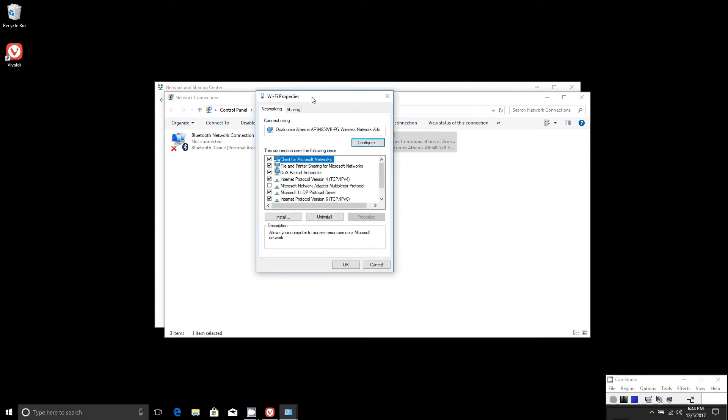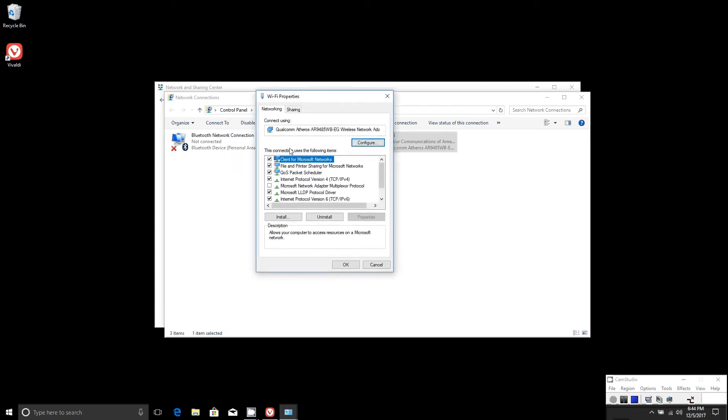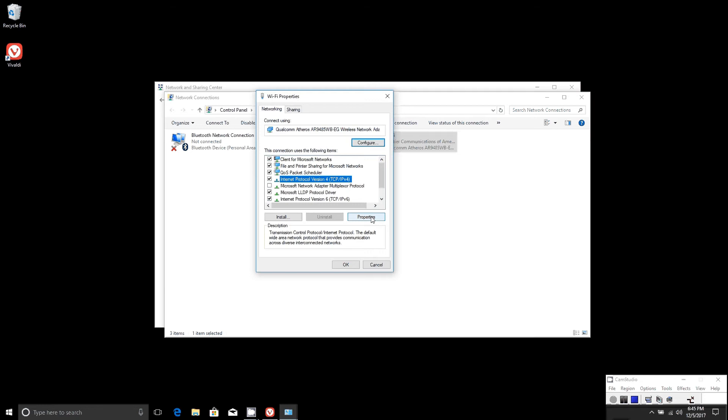Under Wi-Fi properties, go to Internet Protocol Version 4, TCP/IPv4, and select properties.